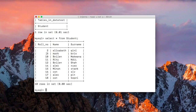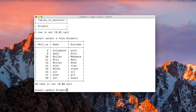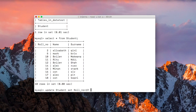Now let me change the roll number of the student named Mark. The roll number is currently 5, but I want to make it 19. Write UPDATE, then the name of the table you want to update, then SET, followed by the column name you want to modify. In our case we want to modify the roll number field, so write: UPDATE student SET roll_number = 19